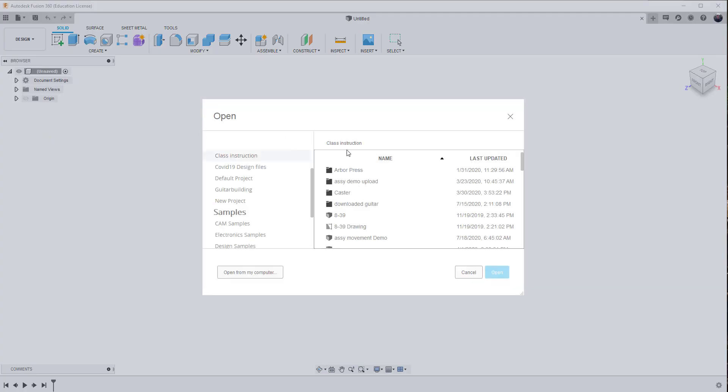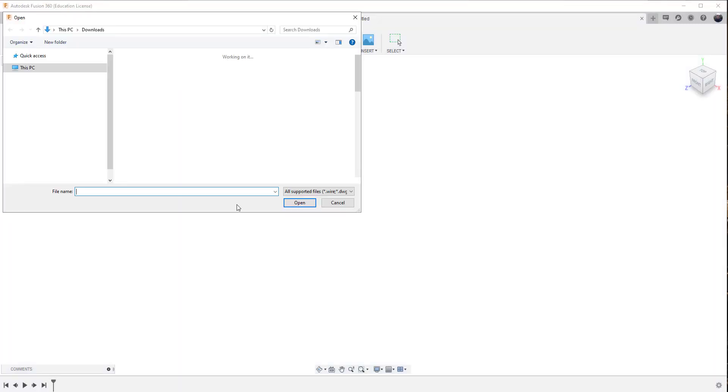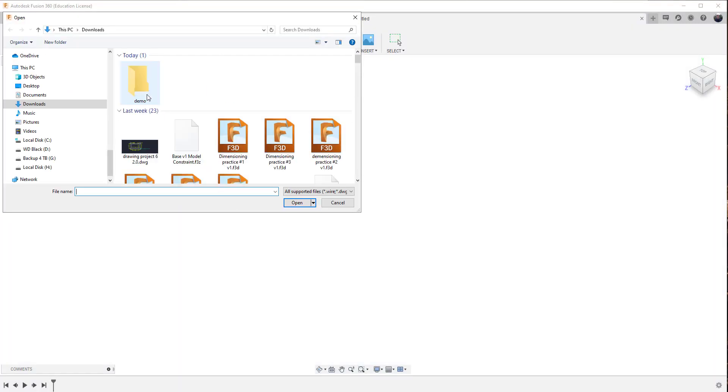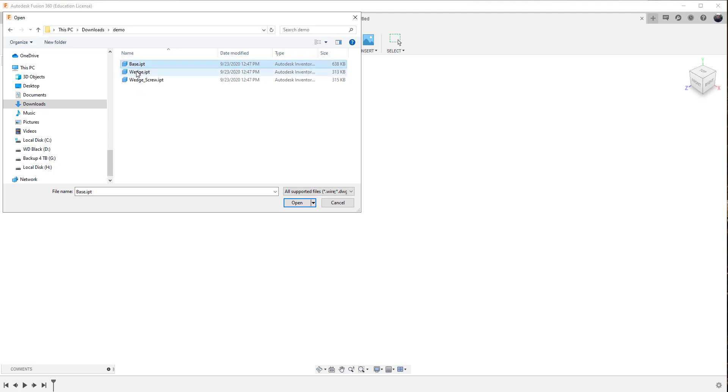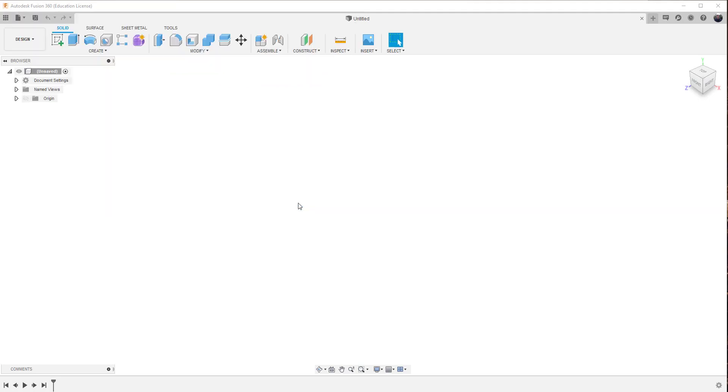When we open our files, there's one of the options that says open from my computer. So I select open from my computer and under the demo window, I've got the three files. So if I choose the base, and I probably could hold the control key down and select multiple ones. Nope, it only allows me to bring in one at a time. So I'll pick the base and choose open.